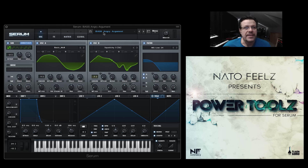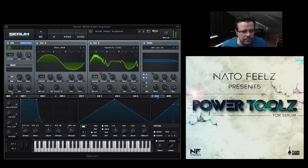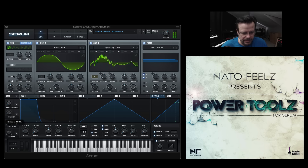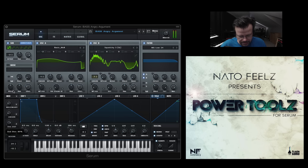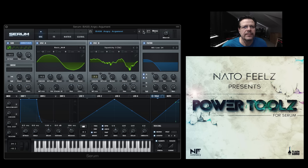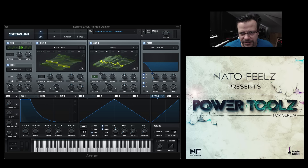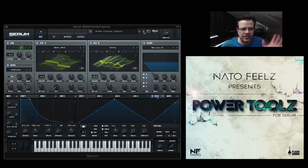So first I want to show you the patches that I've created so far. There's AngryArgument — AngryArgument and Pointed Opinions. I've been watching the debates, can you tell? It's amazing how flexible you can get. There's all sorts of stuff to explore in these.